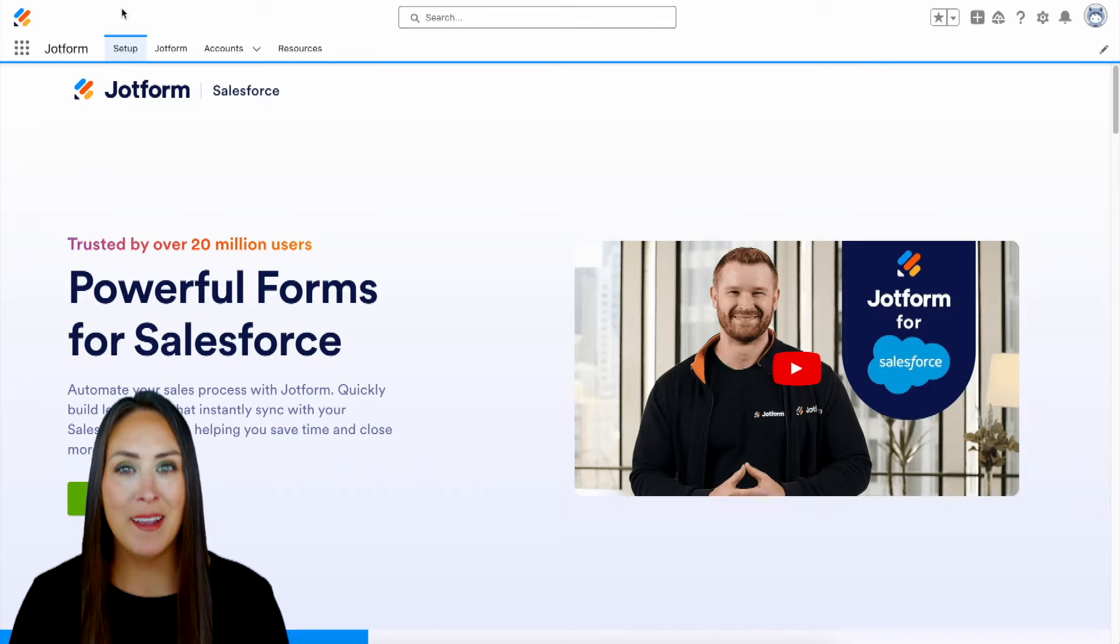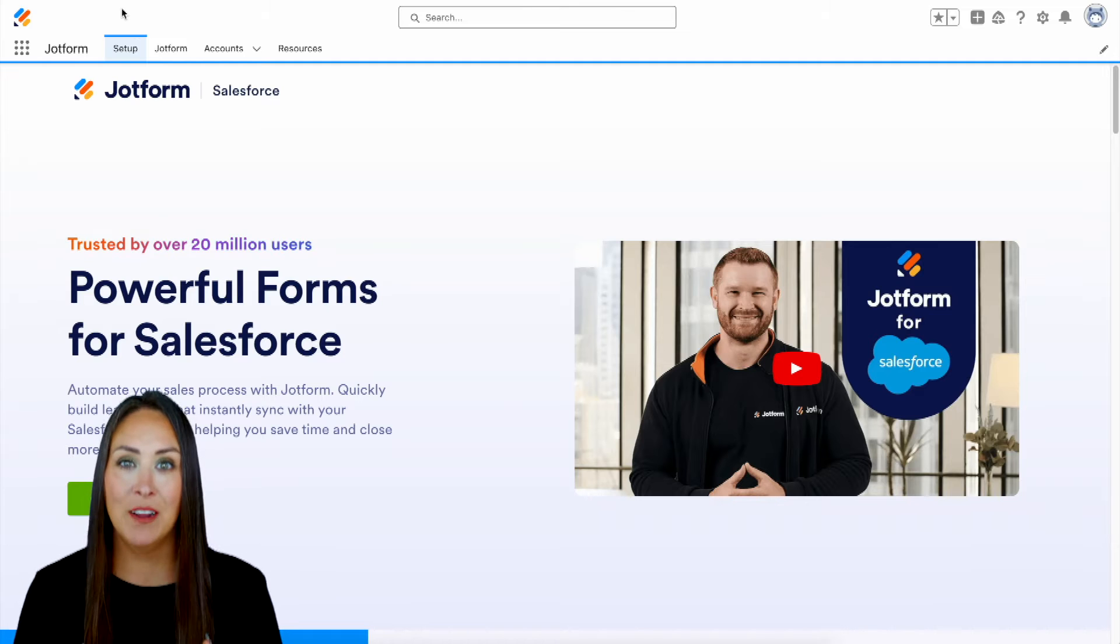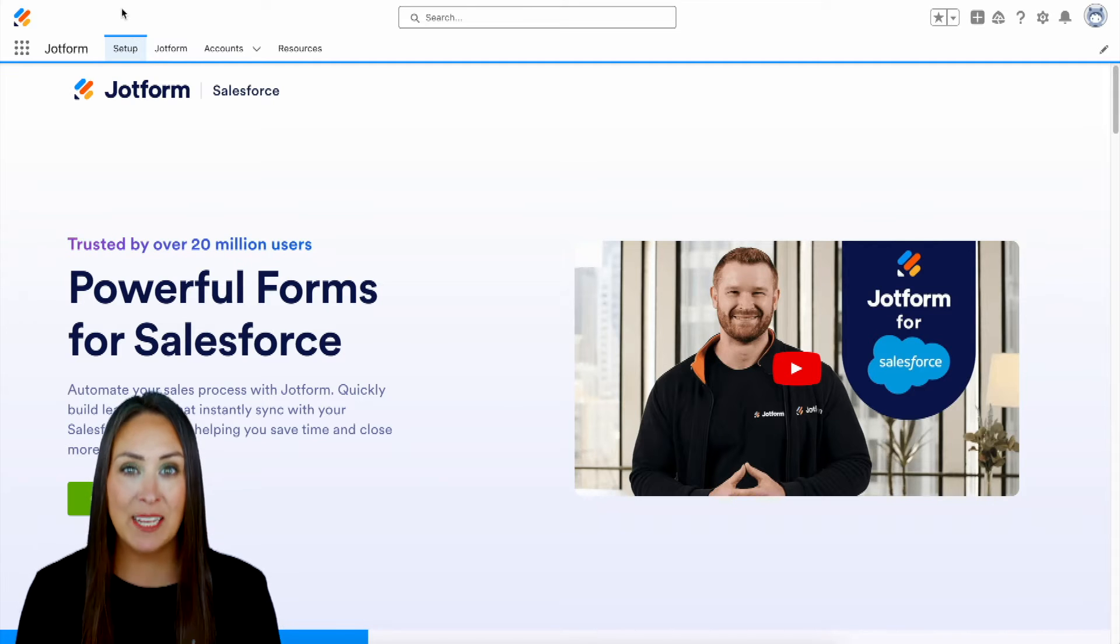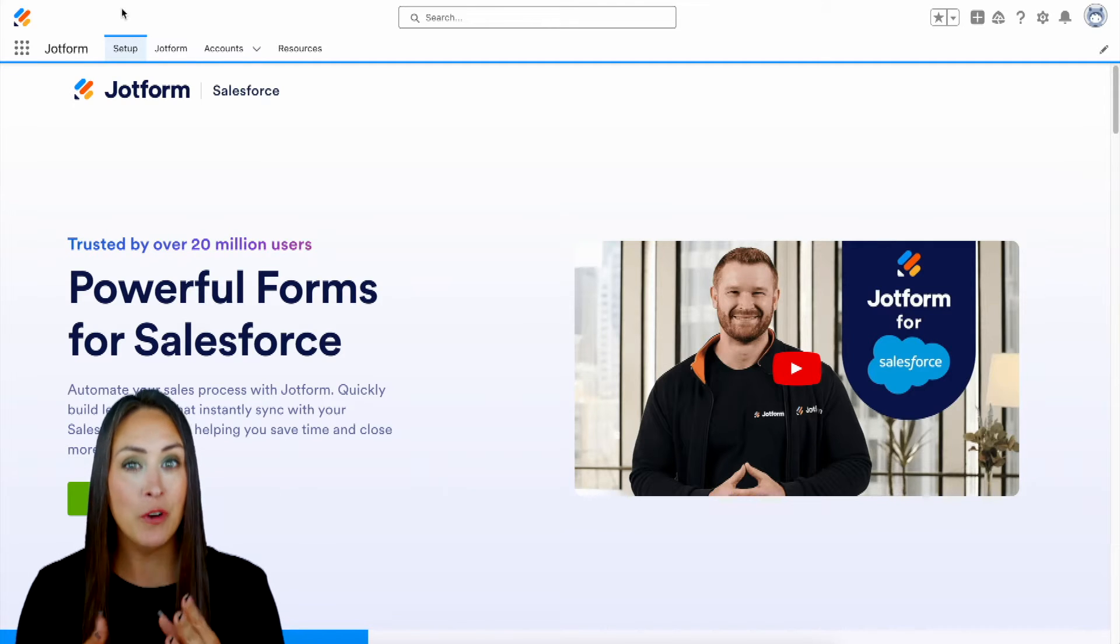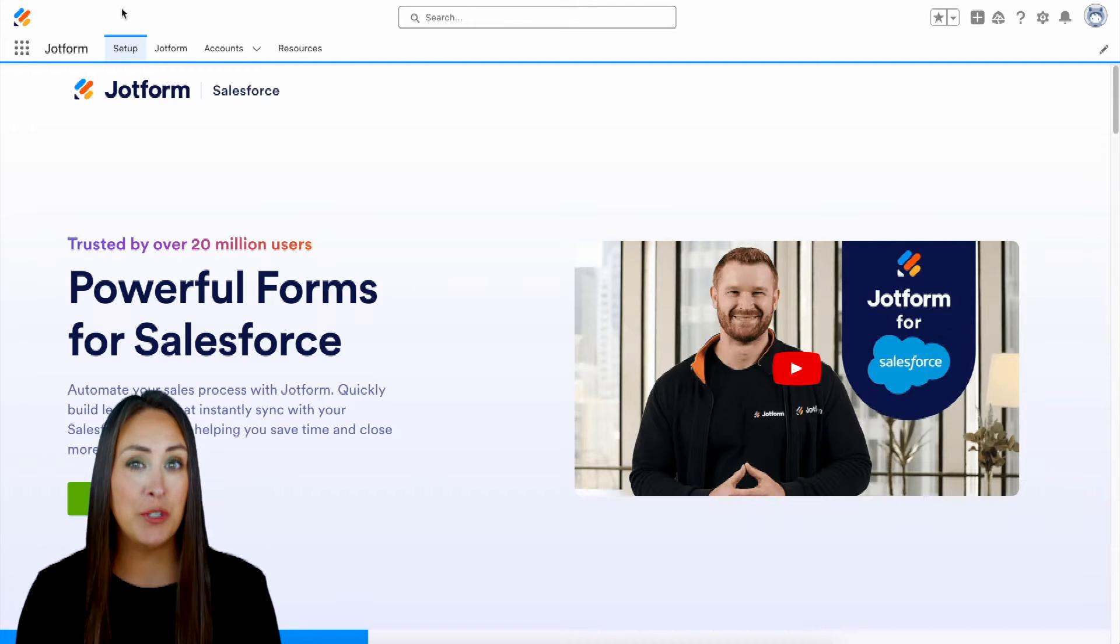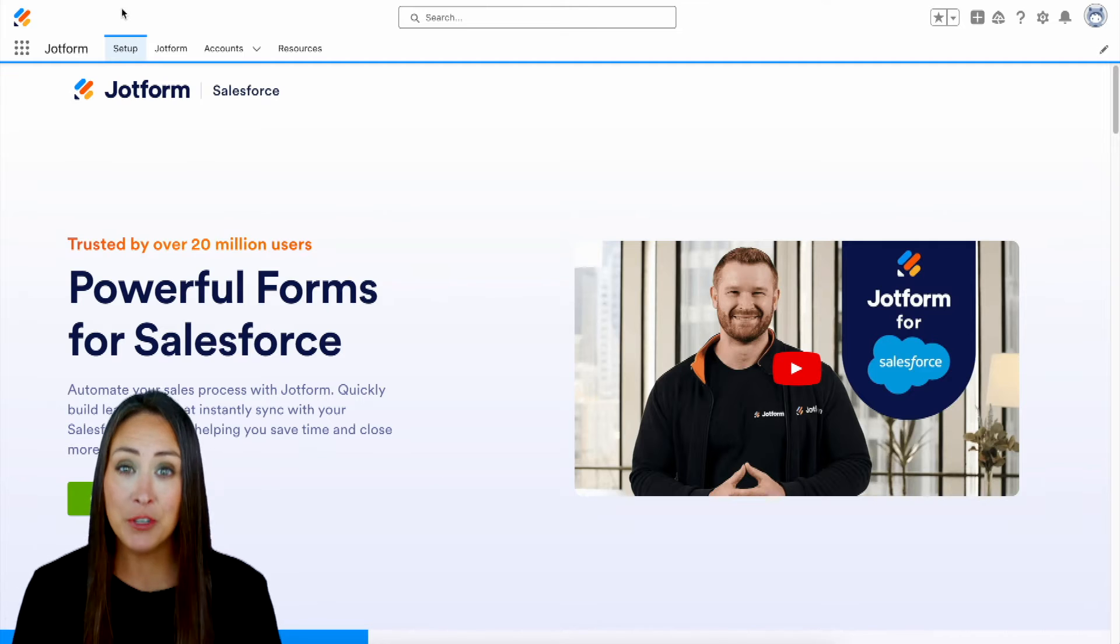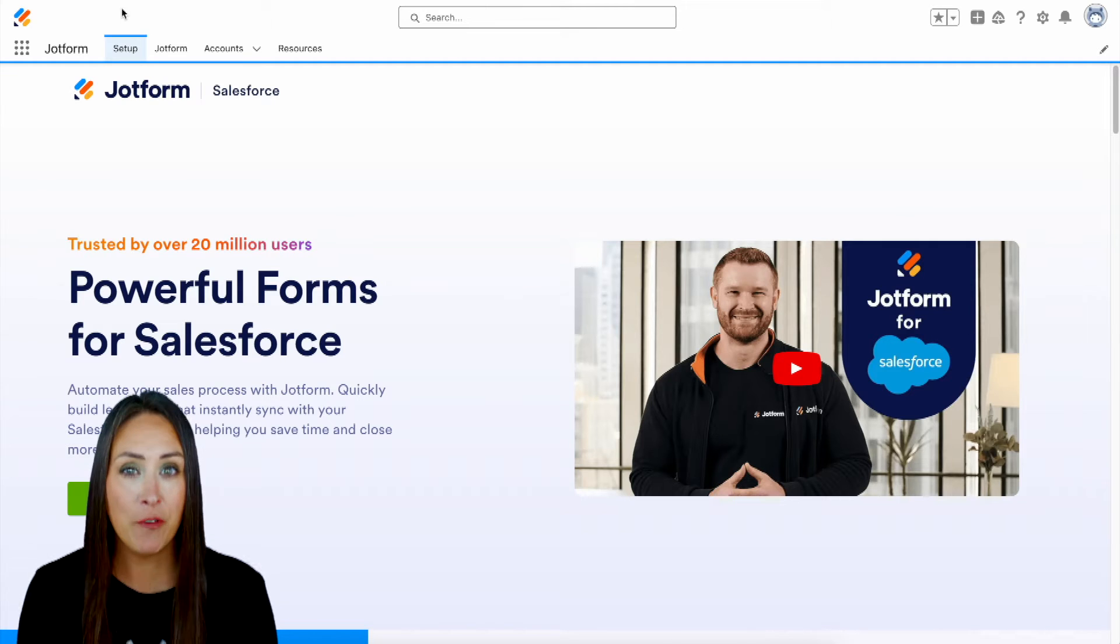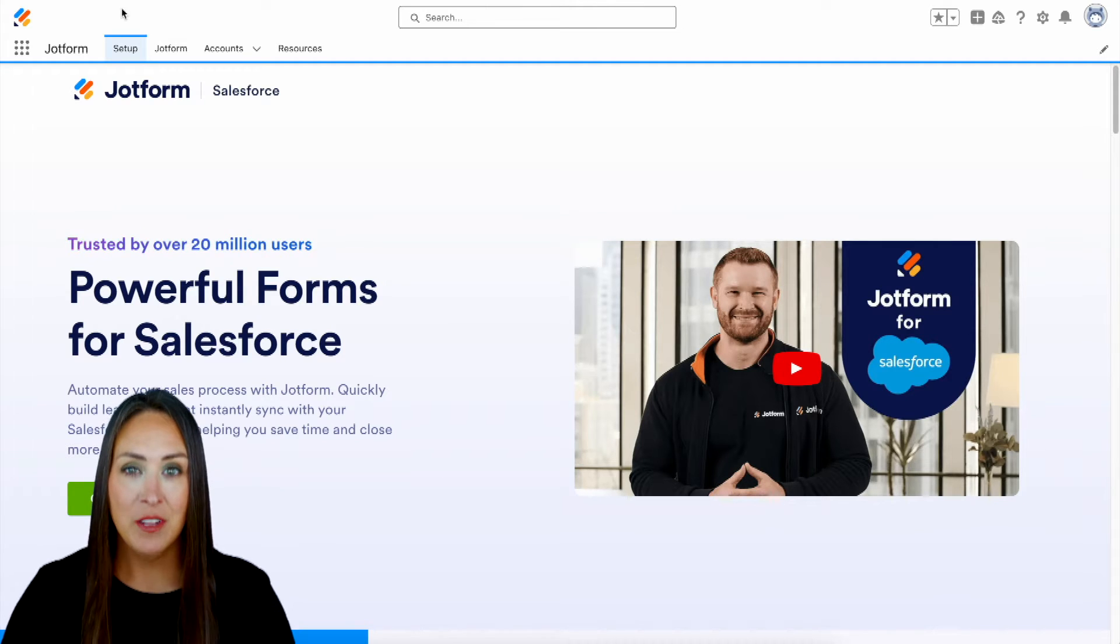Hey JotFormers, welcome back. I'm Kimberly and as you can tell, I'm currently in the desktop version of my Salesforce account. Now, if you currently have Salesforce but you don't already have JotForm, be sure to grab it for free from the AppExchange.